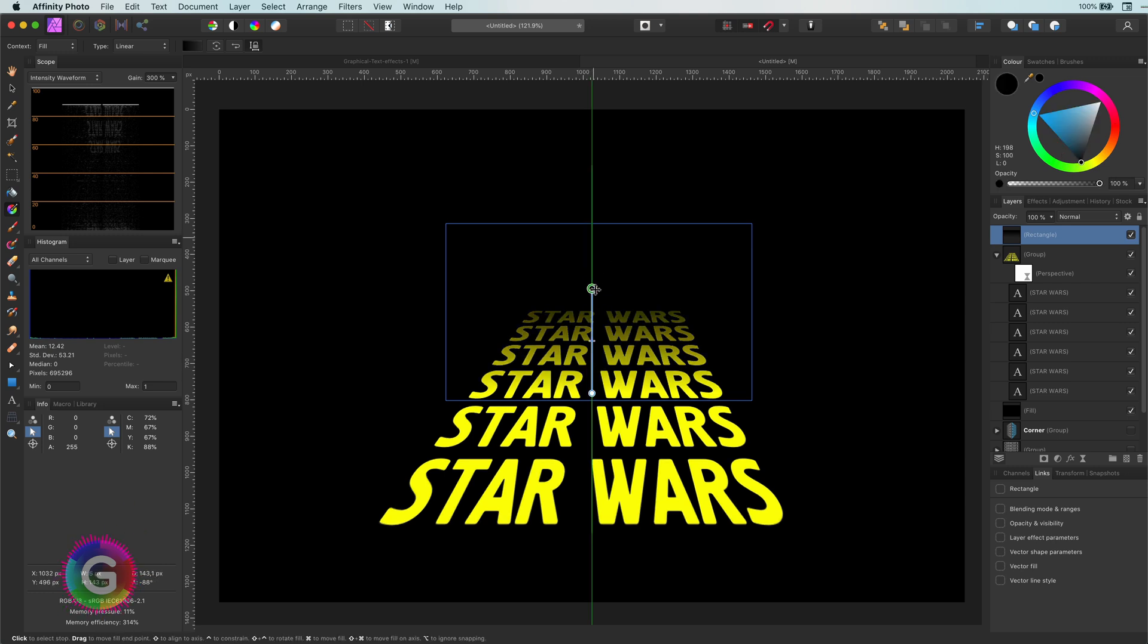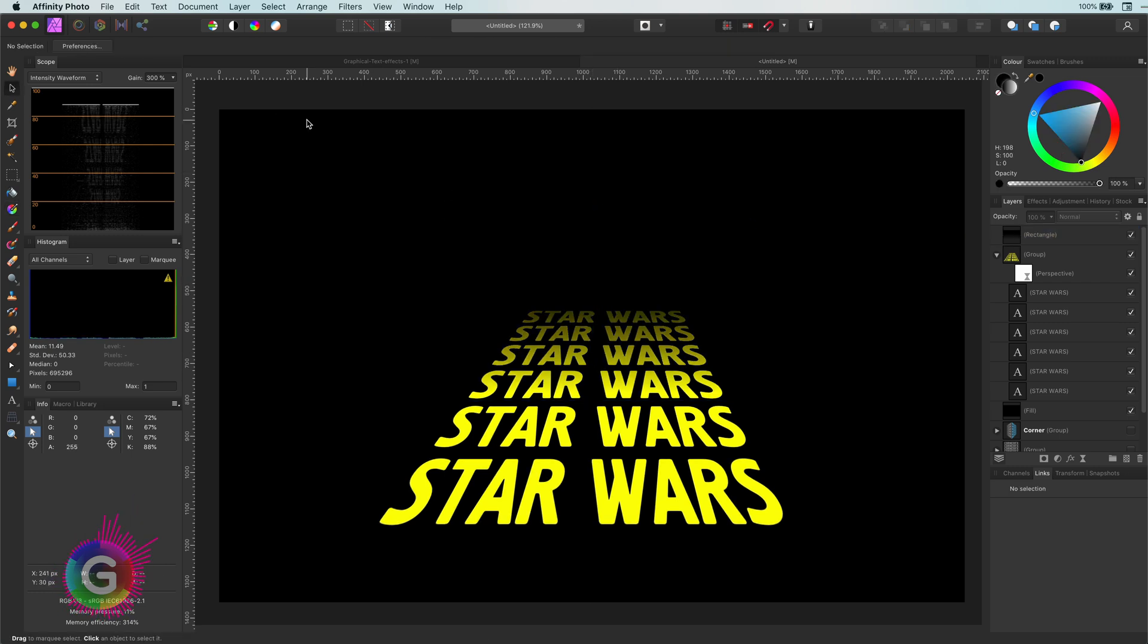Pretty cool, the fade effect will only work if the background is black. Let's suppose we are going to use a different background color. Then it would be better to apply a fade on the group itself.